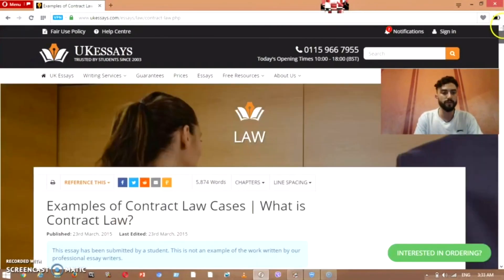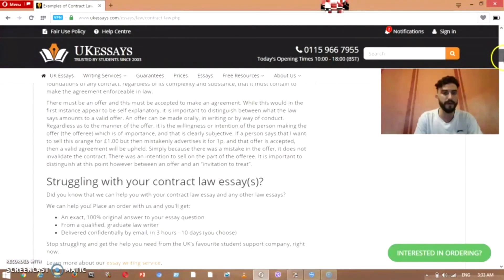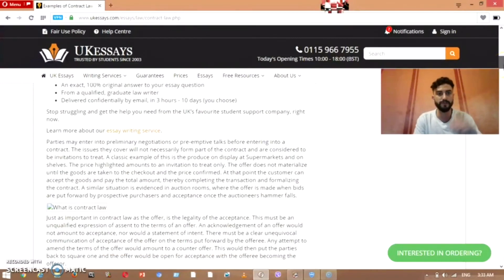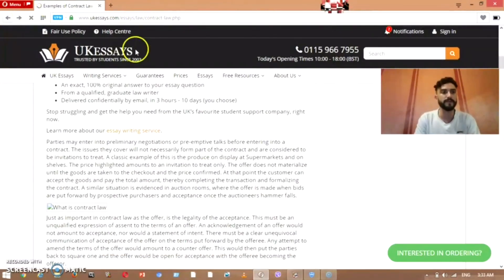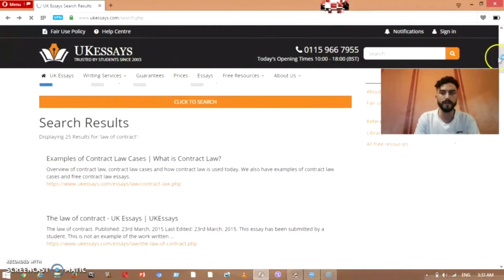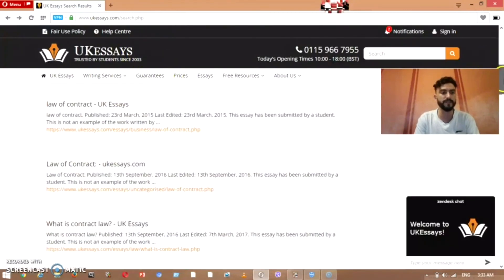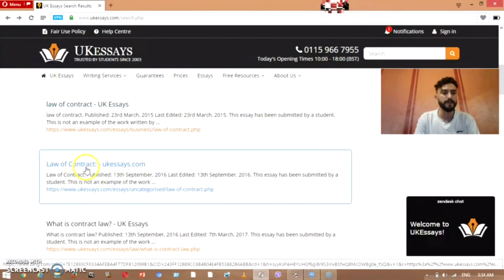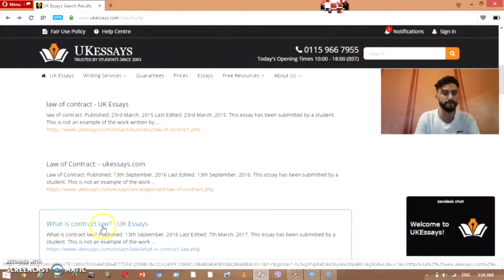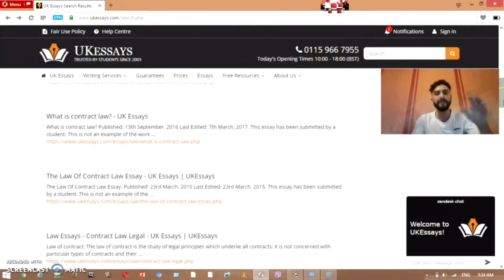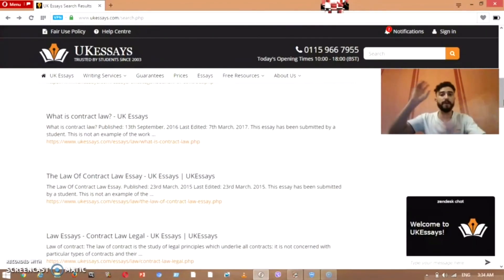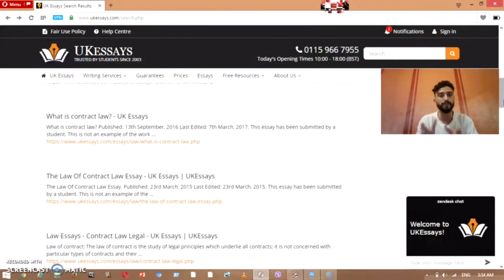Once you open it, this is what will appear to you, and then you take the content that you think is important. You check all the information — here on the 'law of contract' tab they give you related topics as well, and you will find many essays here that you can pick from, exactly what you need for your topic.